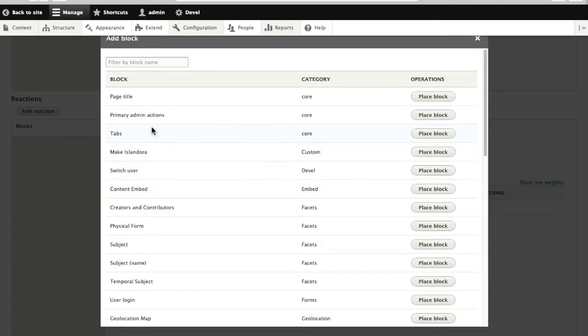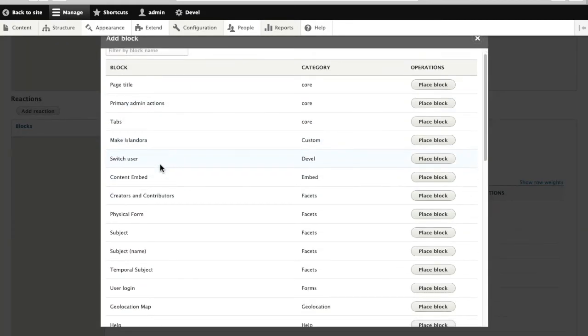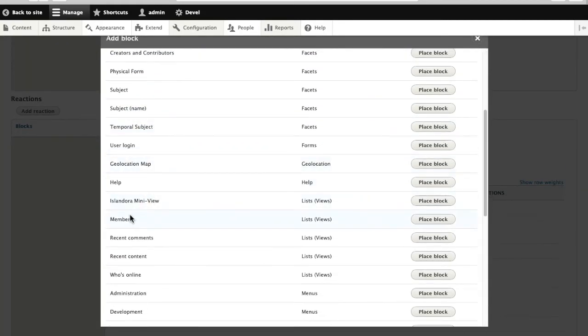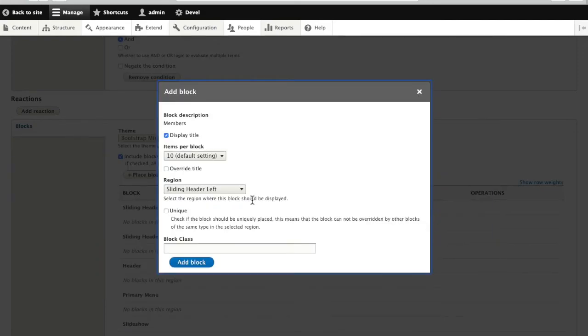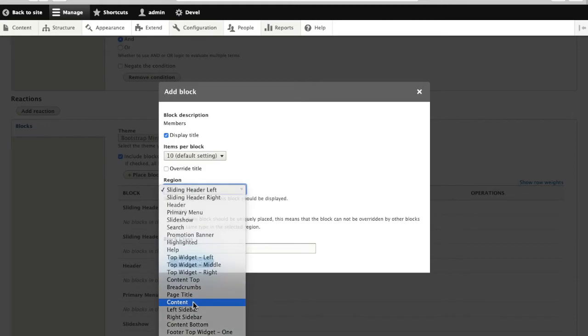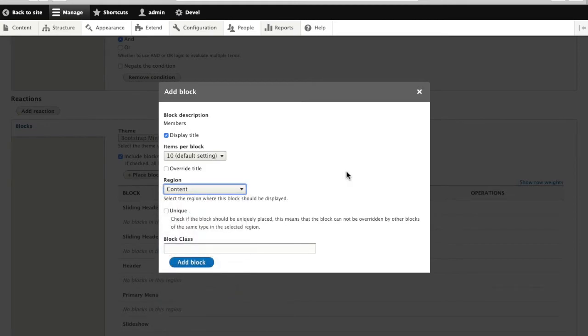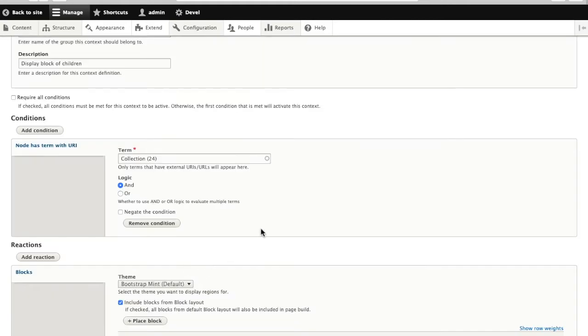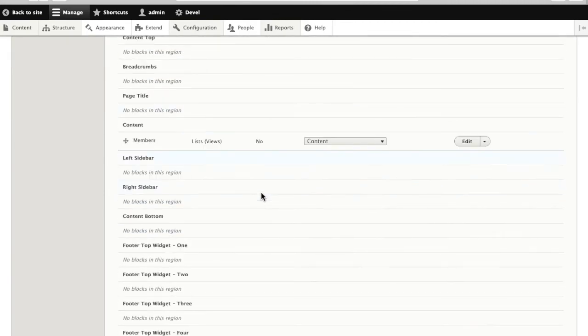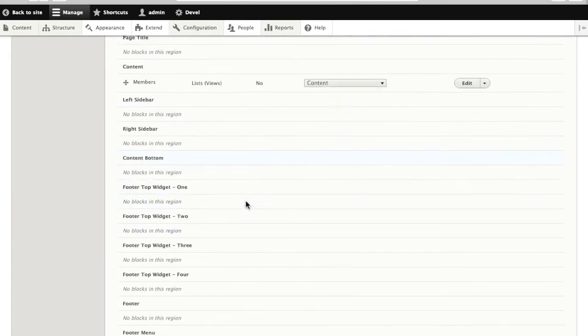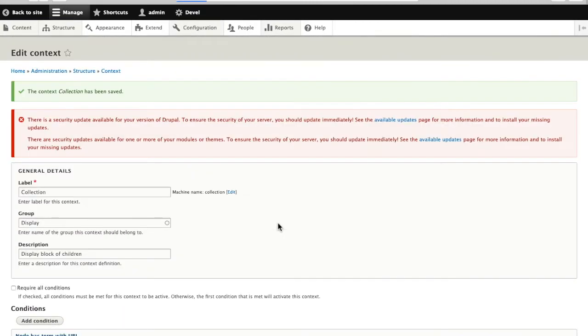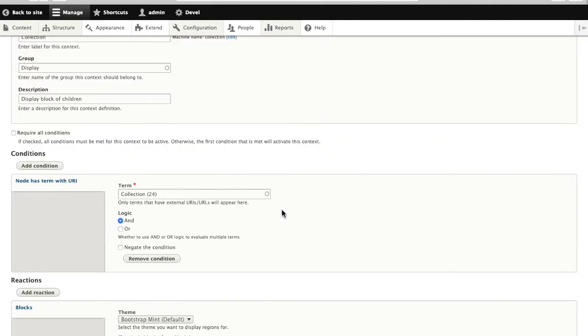So we'll find the block in question, which in this case is members. Show all members of a collection. We'll stick that into content as well. I'll add that block. Save.